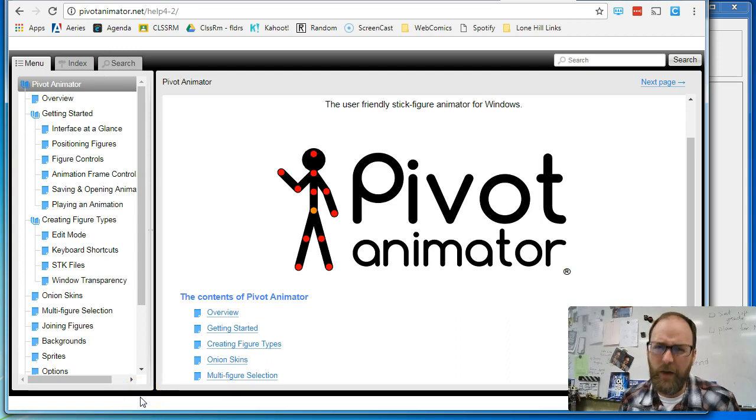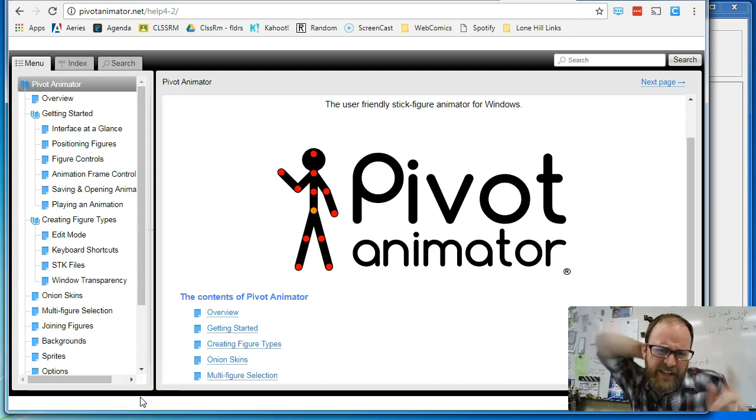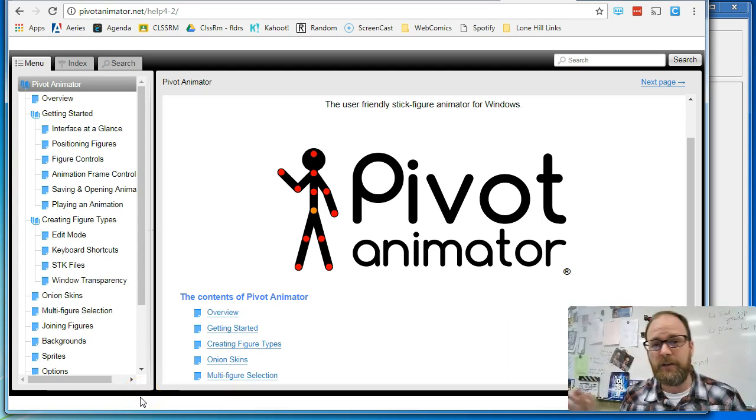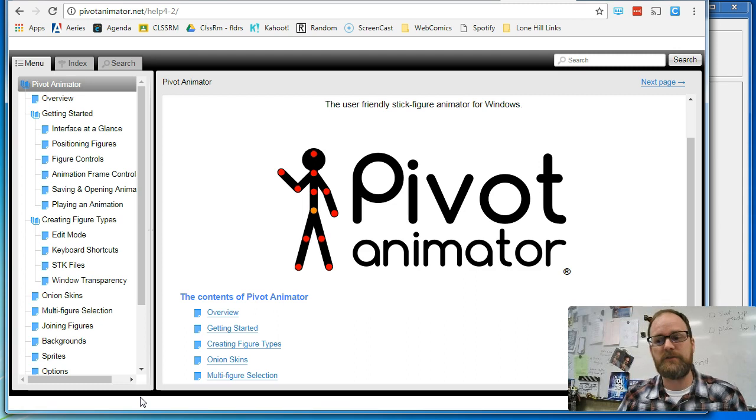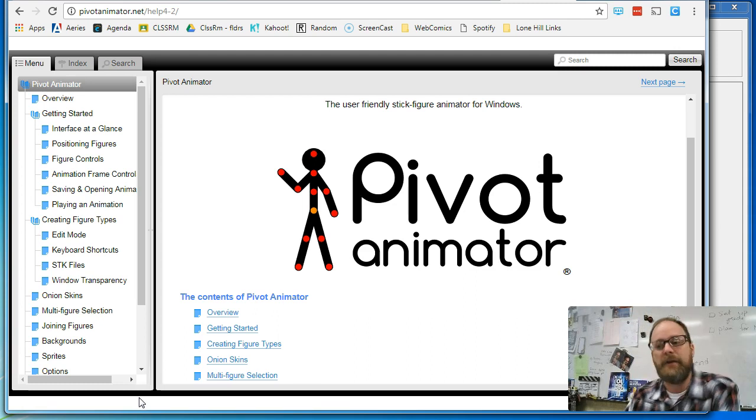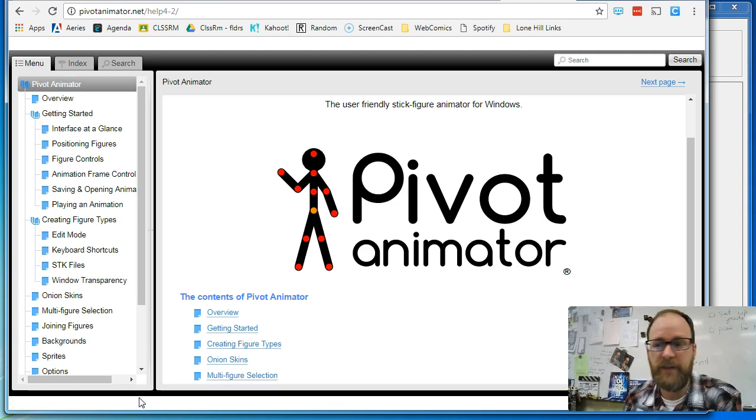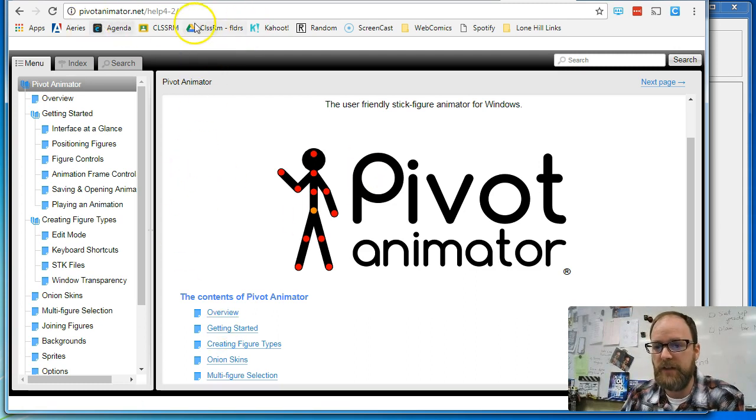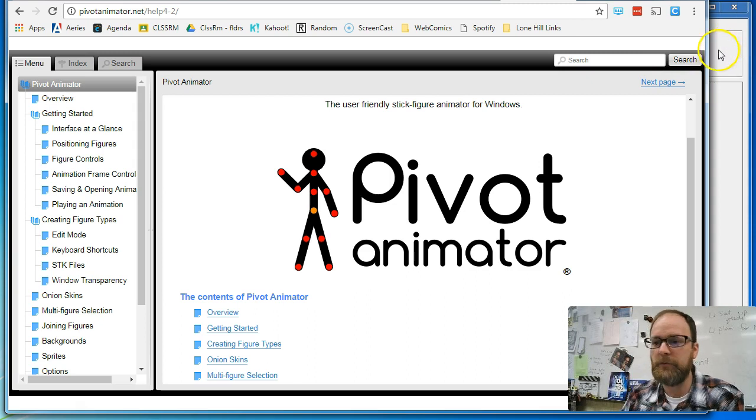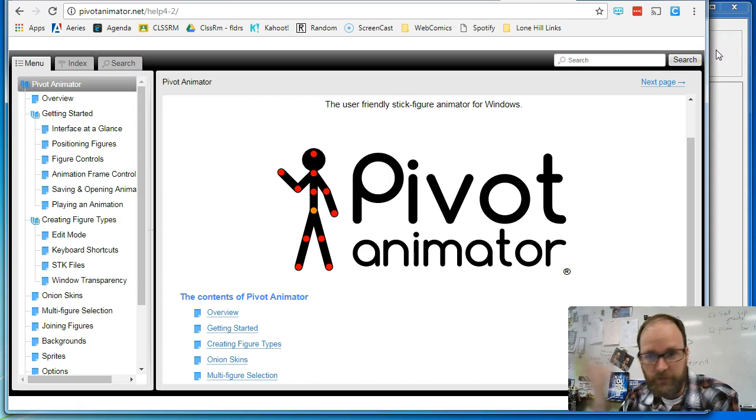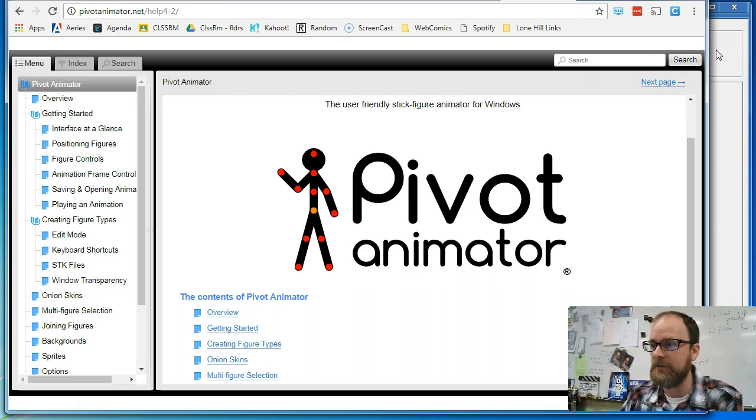I'm going to give you a quick introduction to get you started making animations in Pivot Stick Figure Animator or Pivot Animator. This is pivotanimator.net. That's where you would download the program. If you're in my class, we already have it.